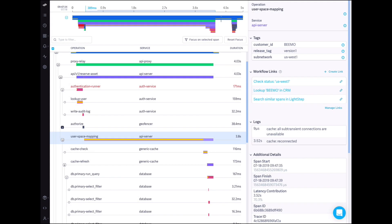When trying to verify a hypothesis, mitigate an incident, or contact a service owner, this feature can both speed up your workflow and reduce cognitive load.